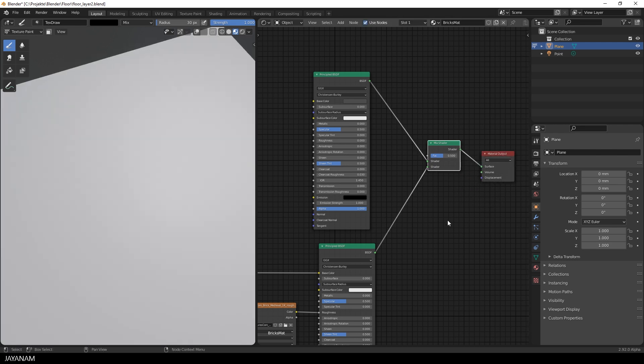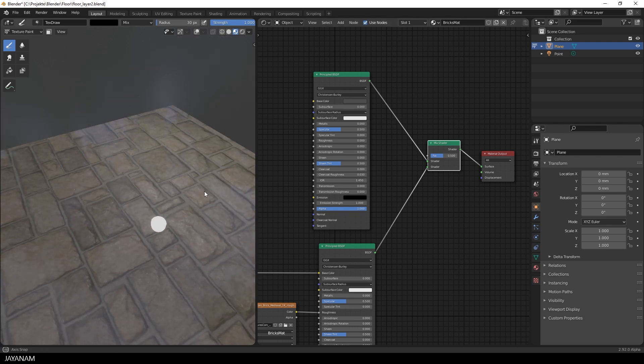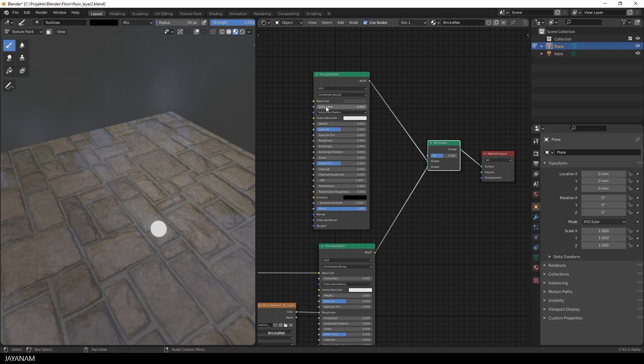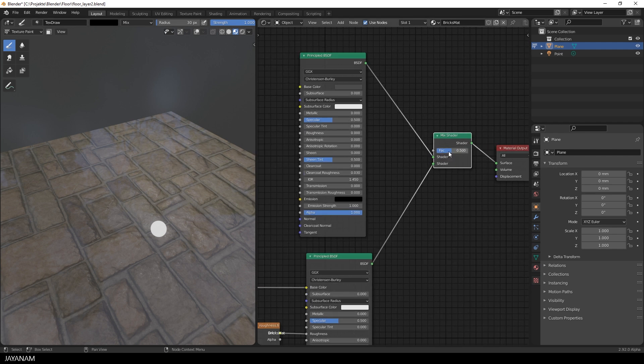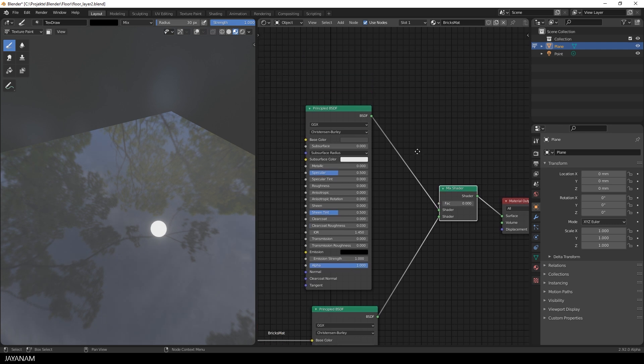Now you have this overlay with a factor of 0.5. But when you set the factor to zero it is like having the principled shader below fully masked. Now you don't see the bricks anymore.